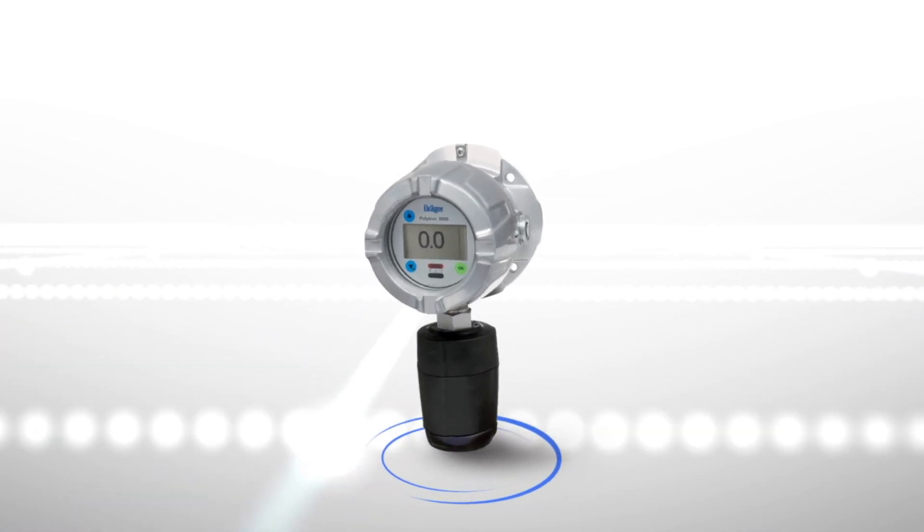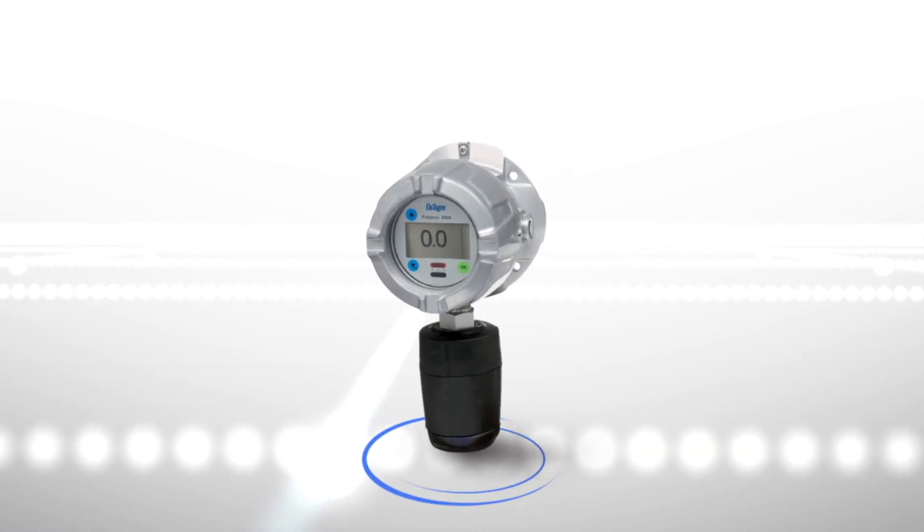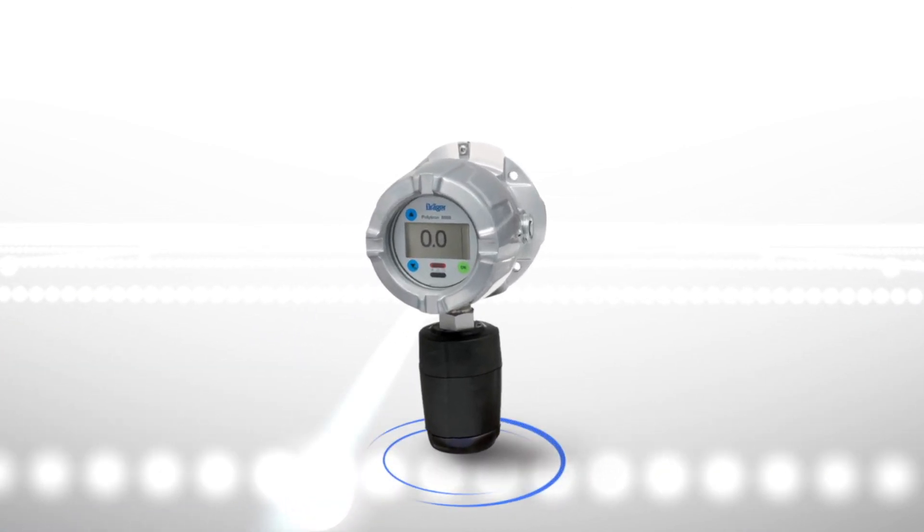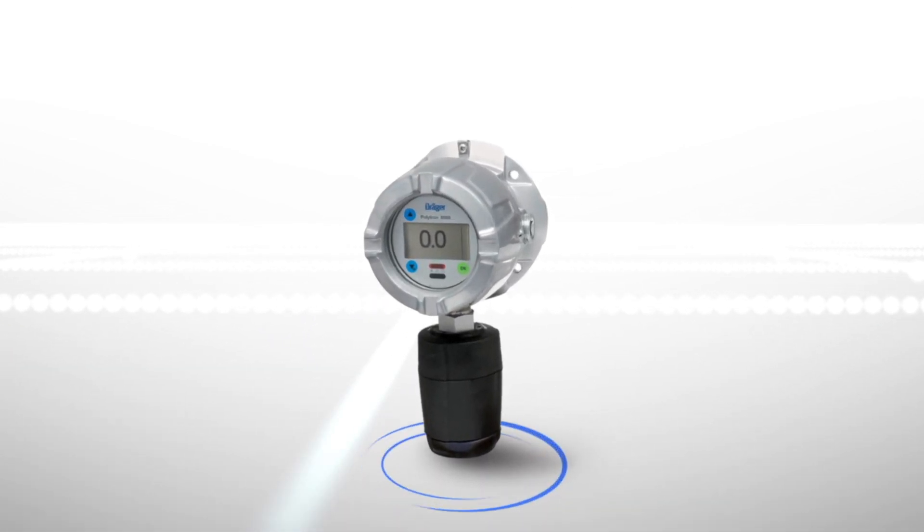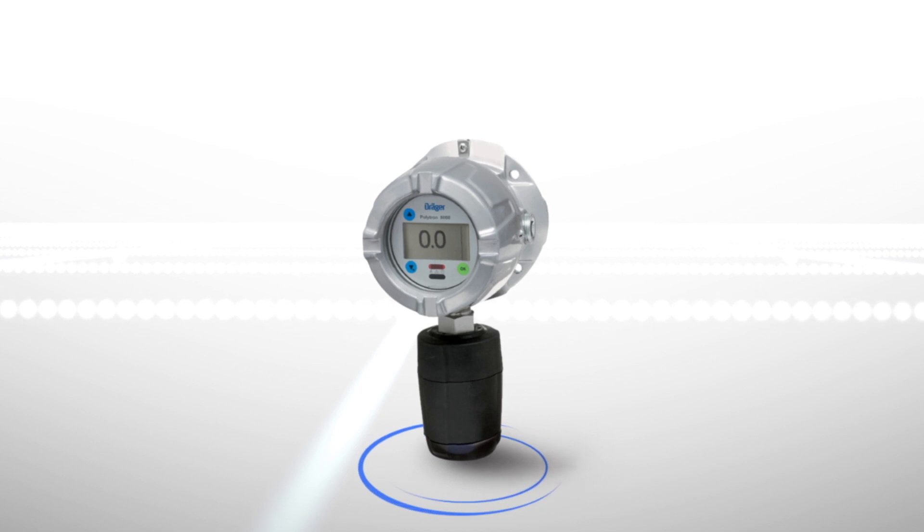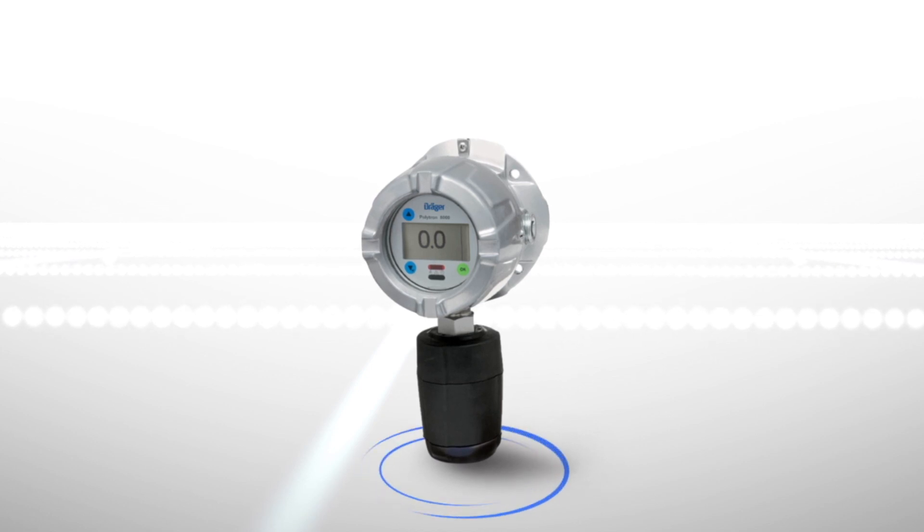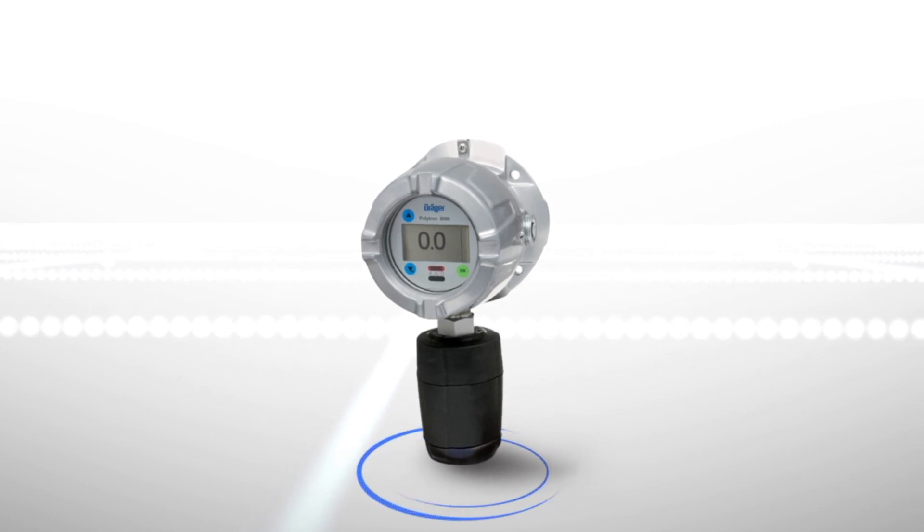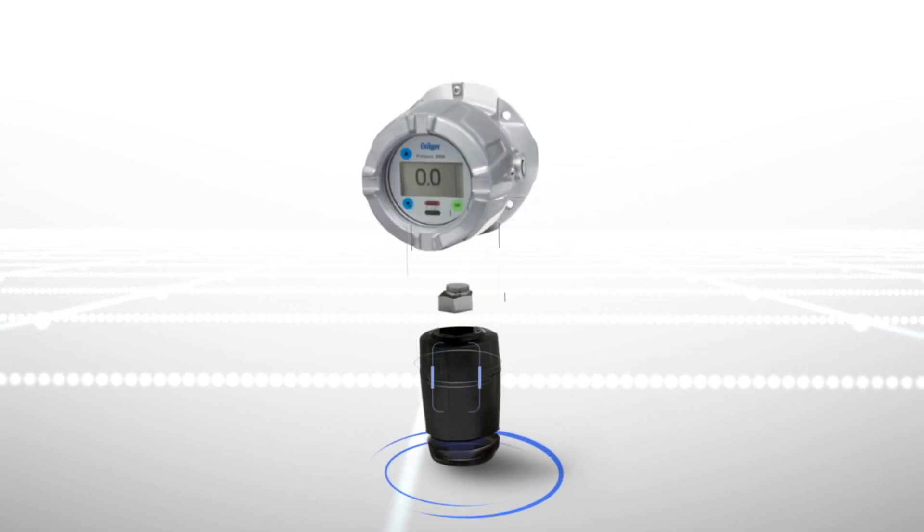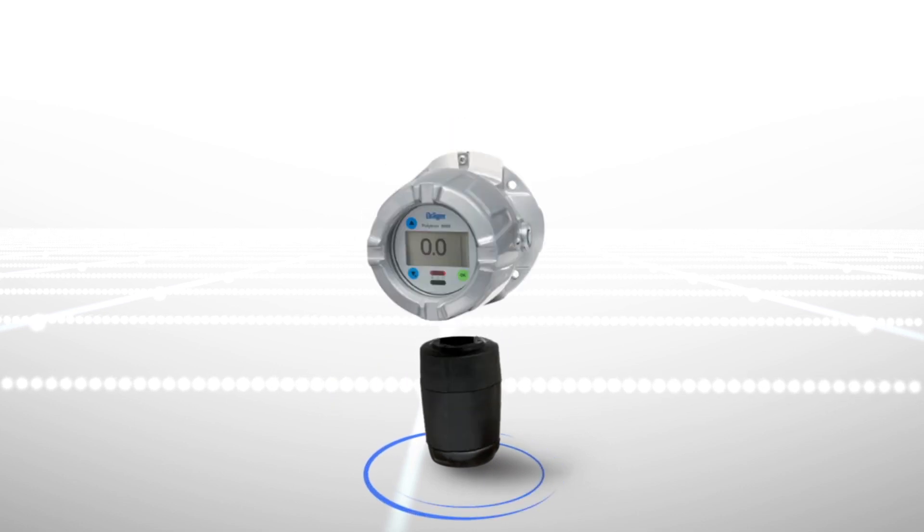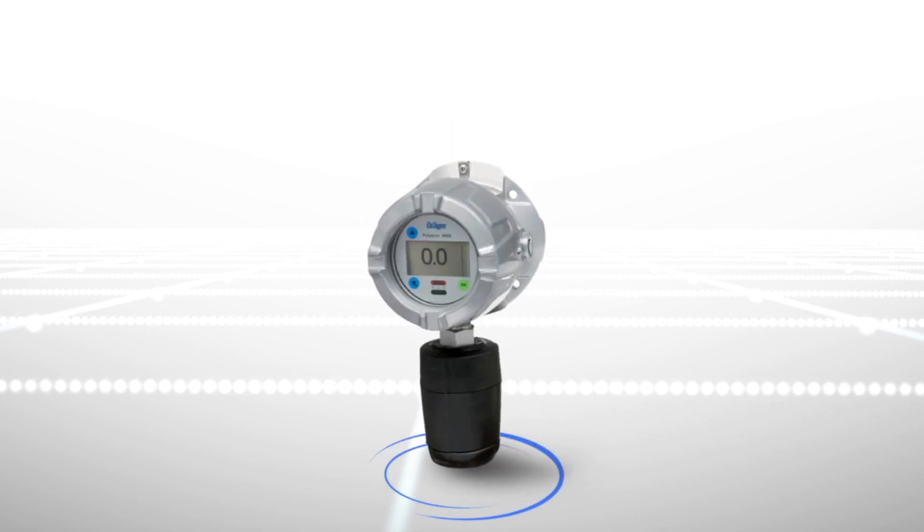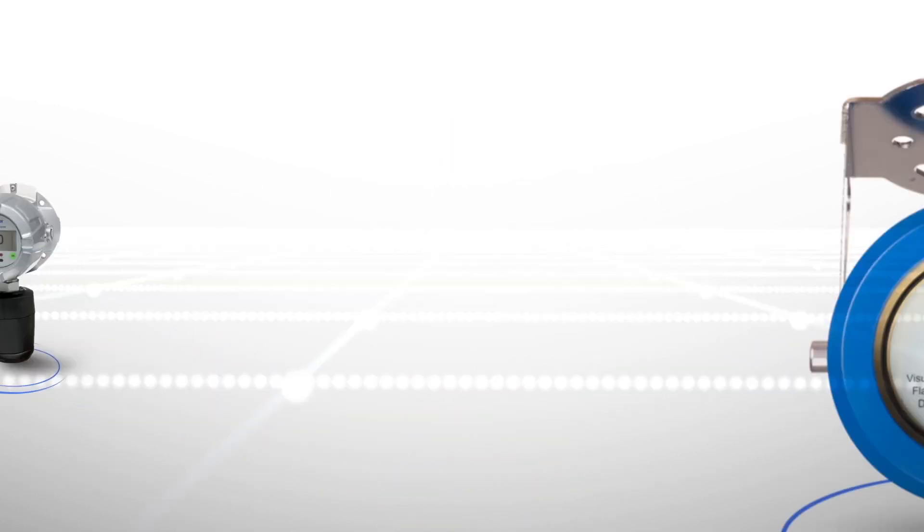One advantage is Draeger sensors, which have industry-leading alarm response times, giving more time to escape from dangerous situations. Our toxic gas sensors can be hot swapped, making sensor exchanges easier and faster.